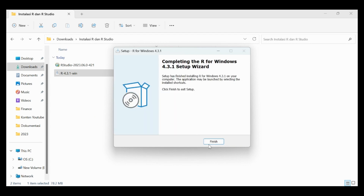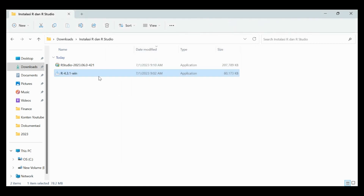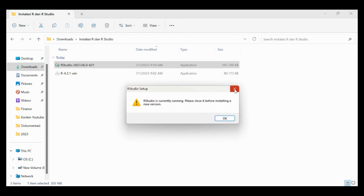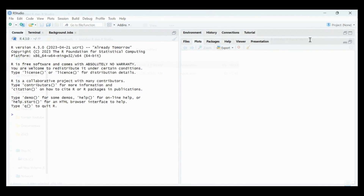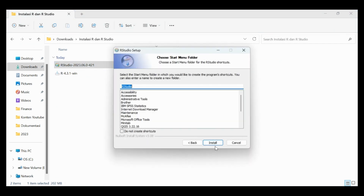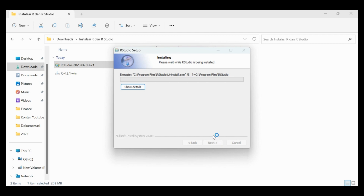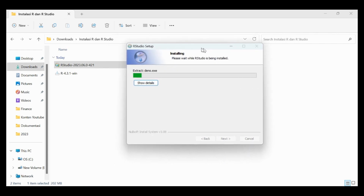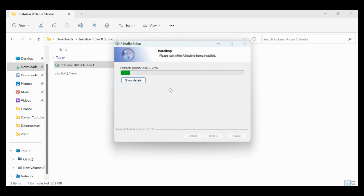We are already finished installing R — just click Finish. Second, we must now install R Studio. Click yes, then OK, and we will wait for the installation of R Studio. Just click yes, then next, and install. It will take some time to finish the R Studio installation.